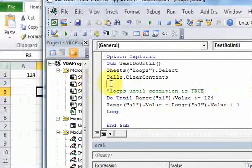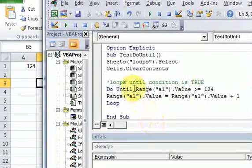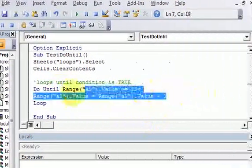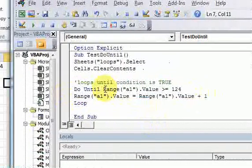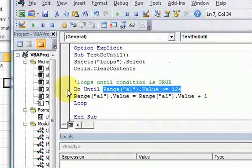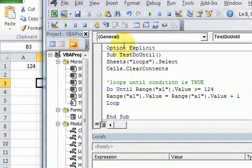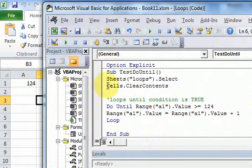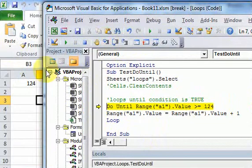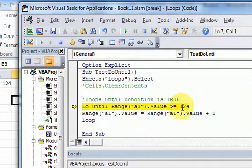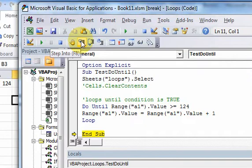That is all a do-until does — it loops and executes the code until the condition is true, and if it's true, it stops. Right now, if we run it with the value 124 already in the cell, it evaluates: is 124 greater than or equal to 124? The answer is yes, it's true, so it's not going to enter the loop.